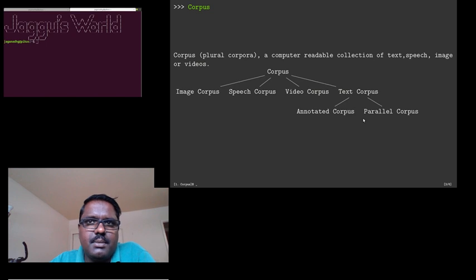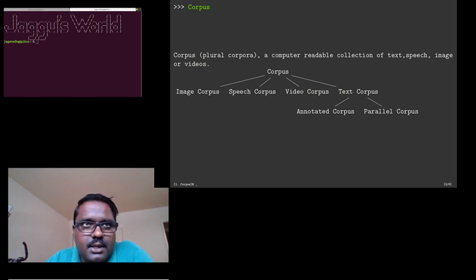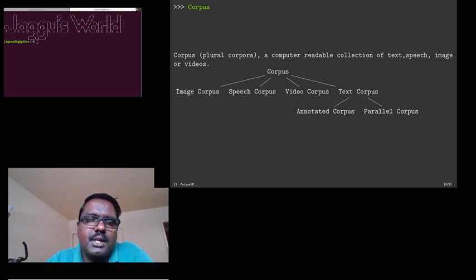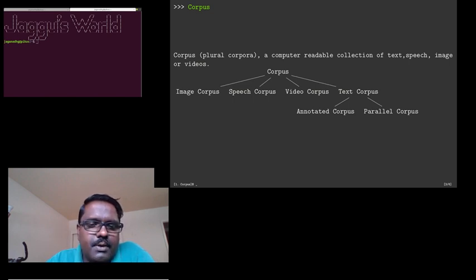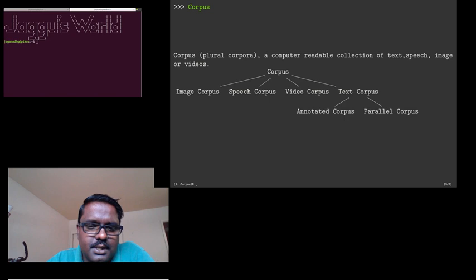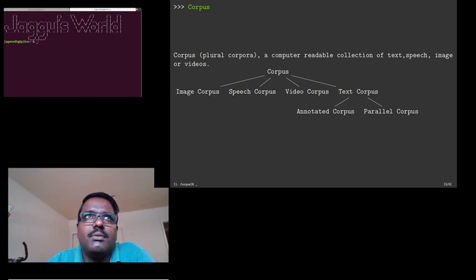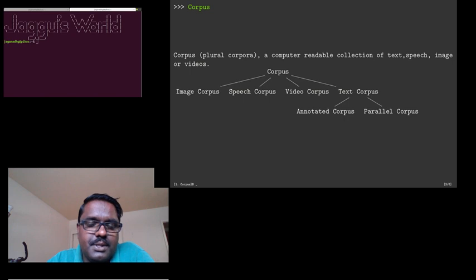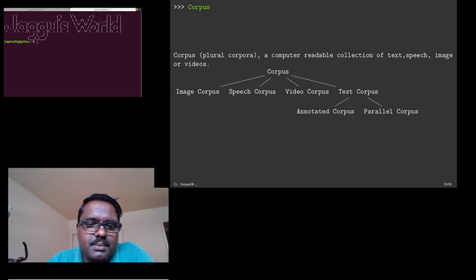There are different corpus available. For example, the 20 newsgroup is a corpus which is specifically designed for machine learning. The movie review corpus by Bing Liu is an example for a corpus which is prepared for sentiment analysis task. The switchboard corpus is an example for a speech corpus designed for speech recognition task. The Penn Treebank corpus is an example for an annotated speech corpus kind of thing.